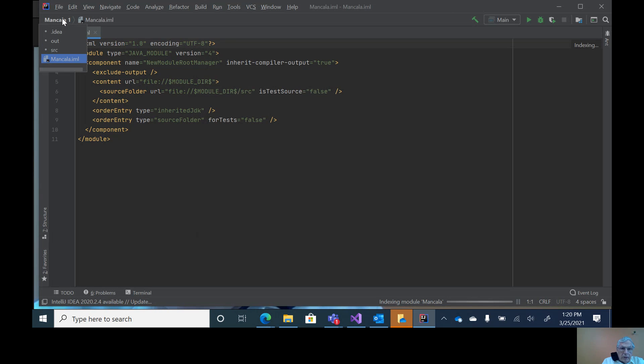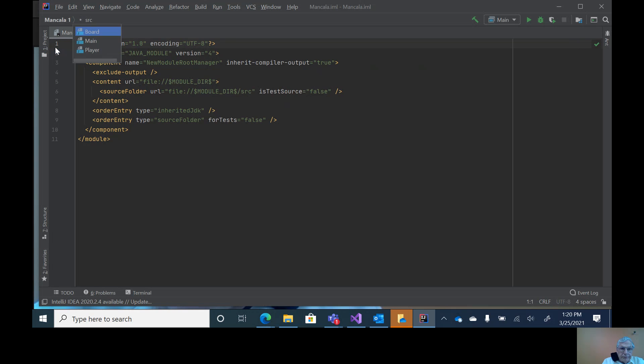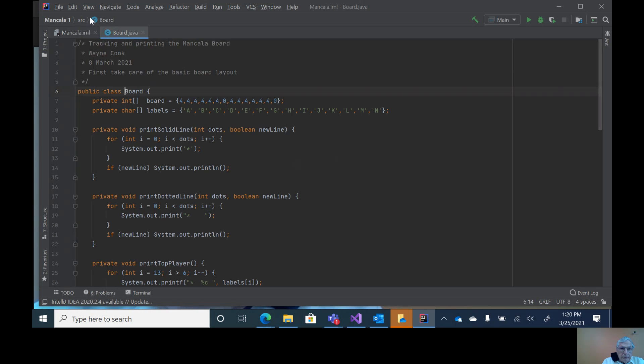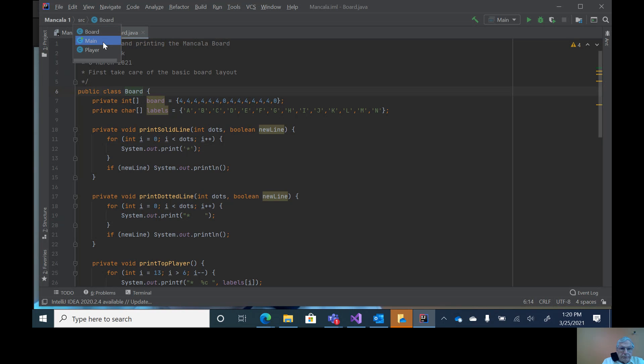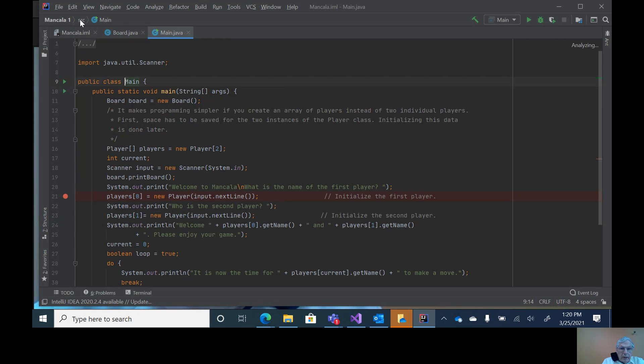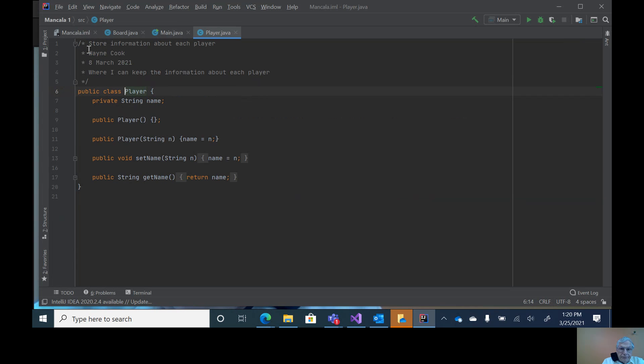Under Mancala 1, under sources, I have three modules: the board, the main, and the player.